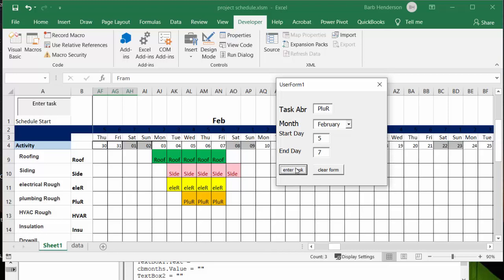Okay, and then I click the button enter task and the roughed in plumbing is going in here. So probably you need to have that done before you do your roughed in HVAC which is the heating and air conditioning.